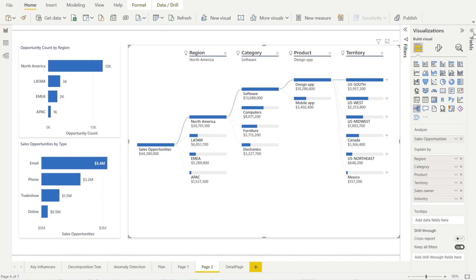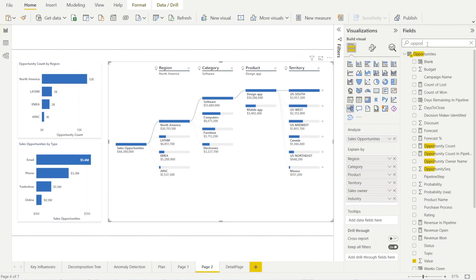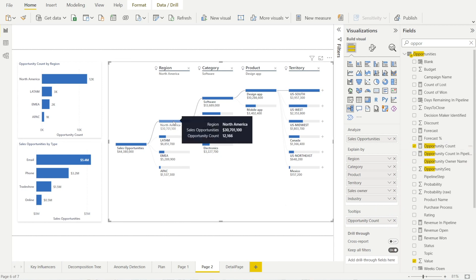So the information that I wanted earlier was opportunity count. So all we need to do is type opportunity count, and I can see it now it's over here. And then click and drag into tooltips. And watch, now we can see opportunity count being displayed. As simple as that.